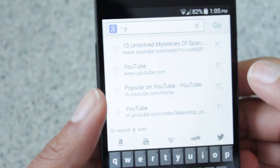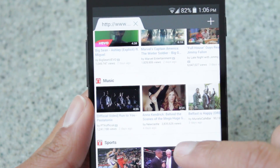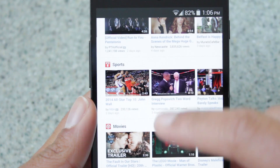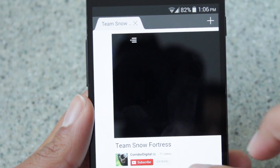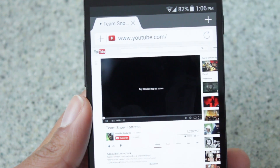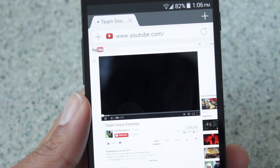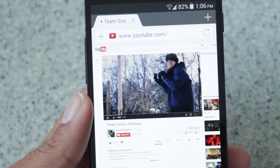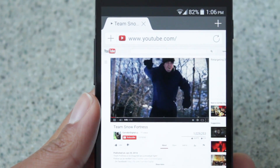Let's try a website. Let's go to YouTube.com. I'll select a random video — as you can see it's loading the Flash content and it's playing pretty smooth.